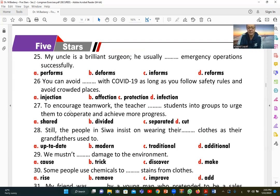Number twenty-seven: 'To encourage teamwork, the teacher [divided] students into groups to urge them to cooperate.' B (divided) is correct. The teacher divided students into groups to encourage cooperative work.